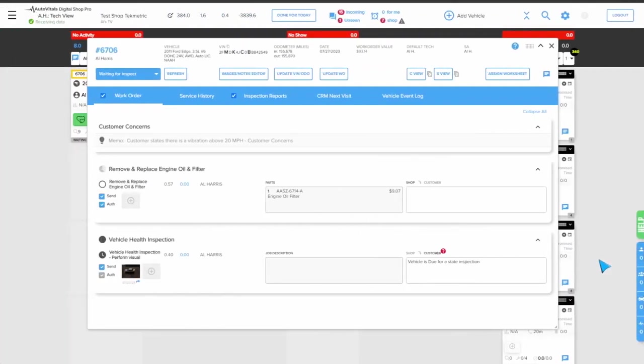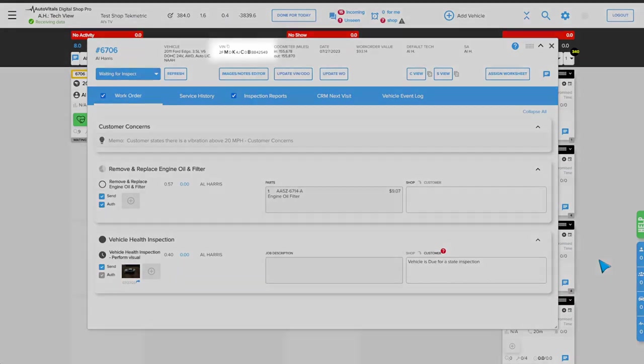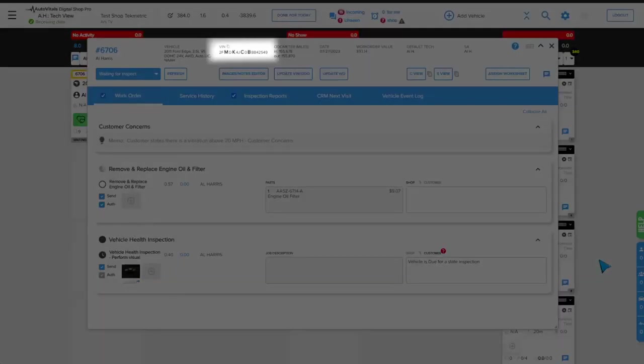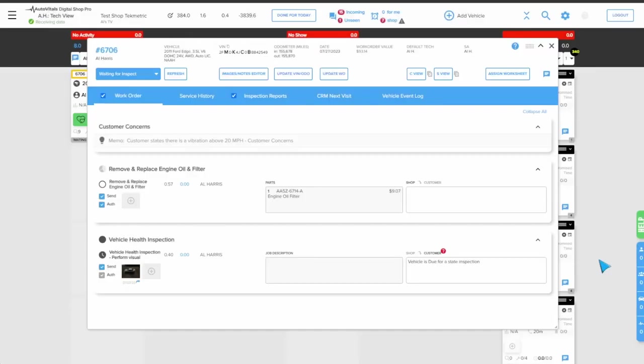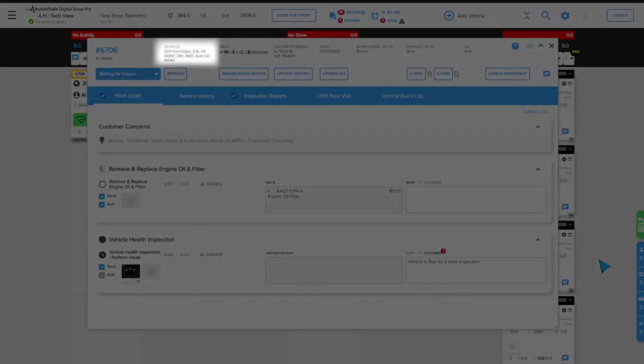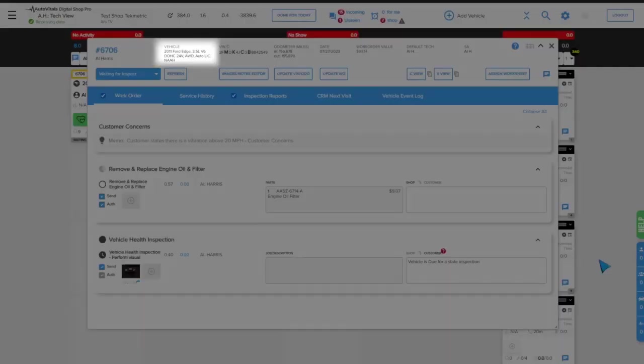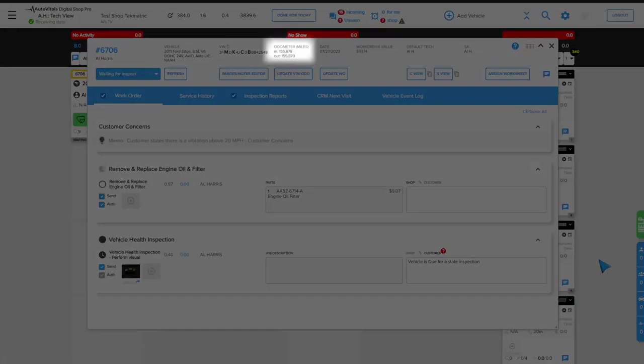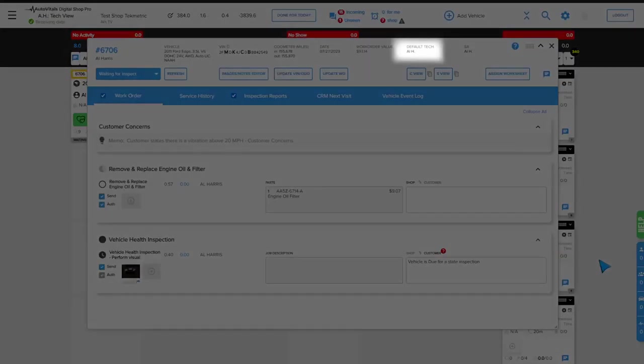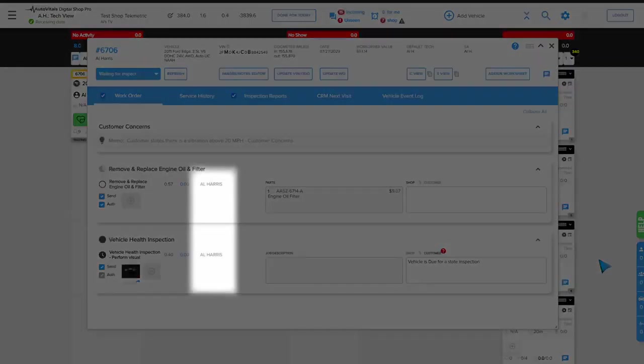On the Today's Vehicle page, we can see the pieces of information that we're going to transfer back into TechMetric. We have the VIN number that they scanned from the VIN tag. We have the vehicle information populated from that VIN number. We have the in and out odometer readings. We have the assigned default technician, and we have the technician assigned to both labor lines.